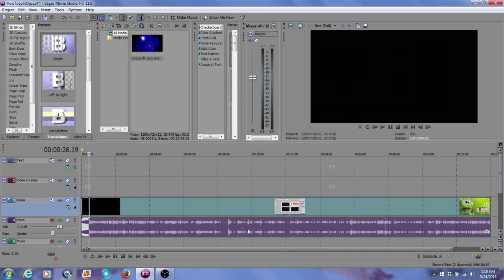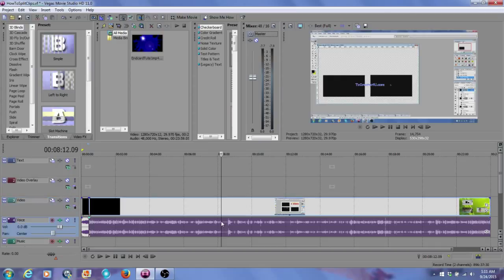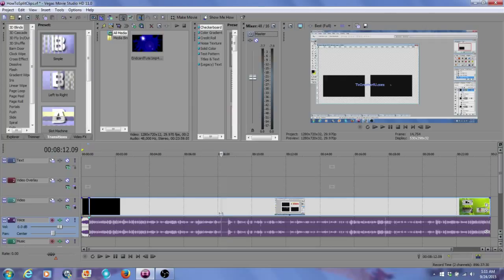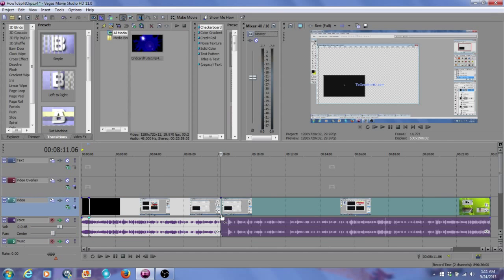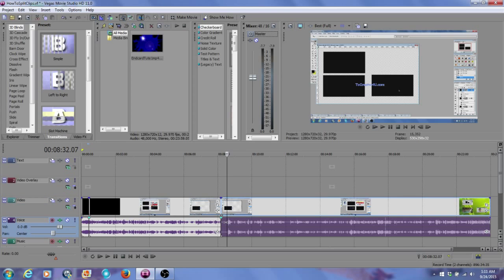And you can do this in any portion of your video. Let's say you have a portion in your video where there is no sound, there's nothing really going on. Click in that spot, press S on your keyboard, and there you go. And you can keep doing this as much as you want.